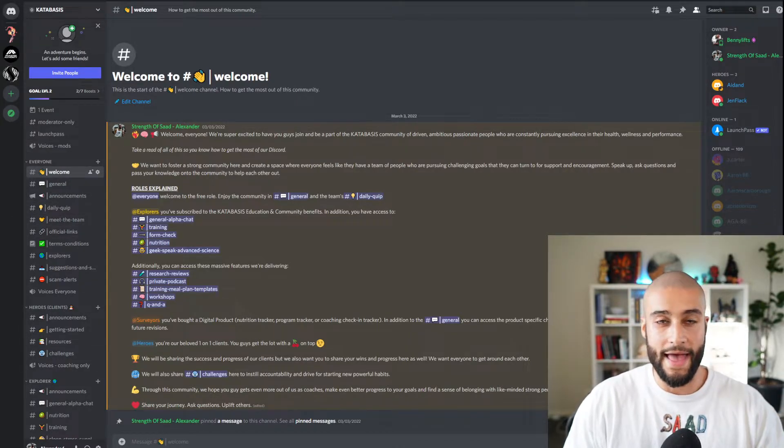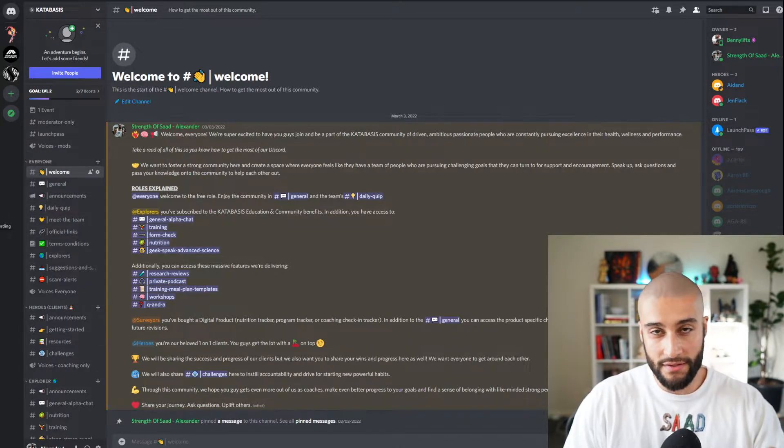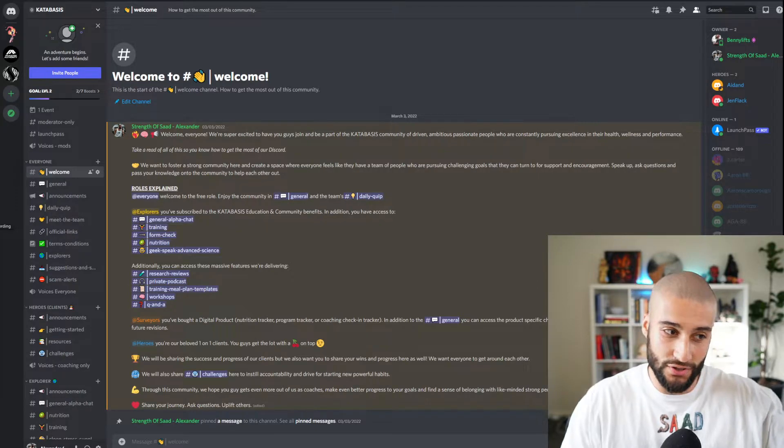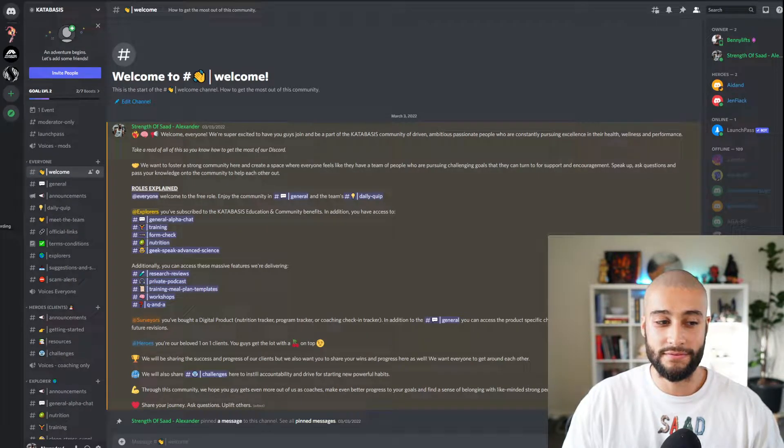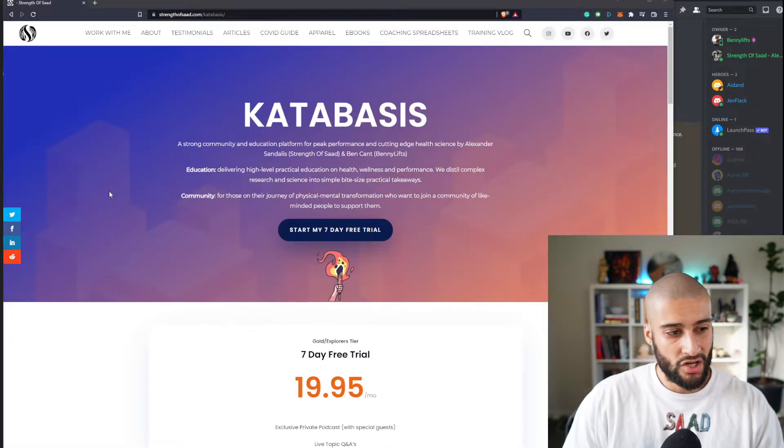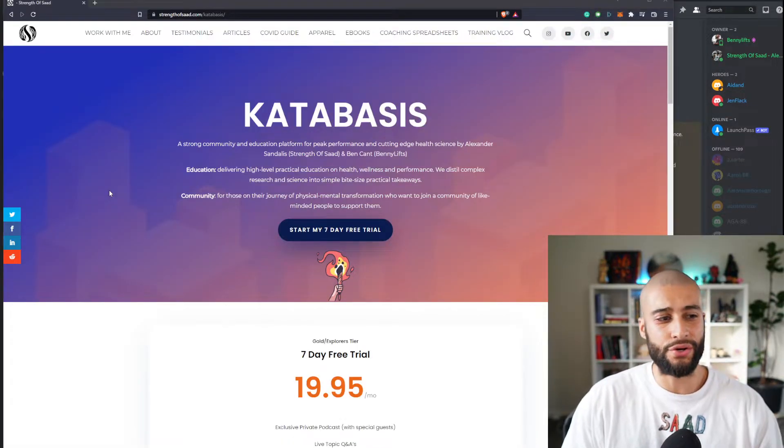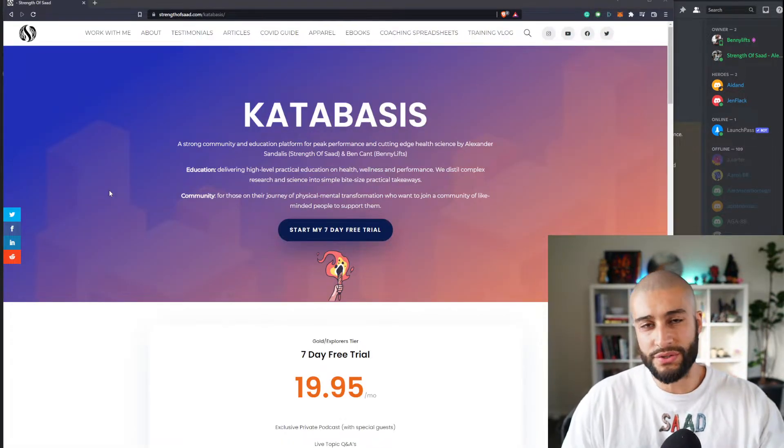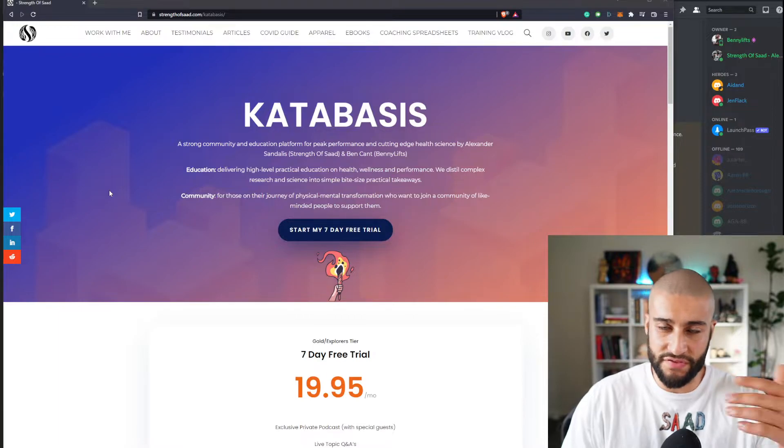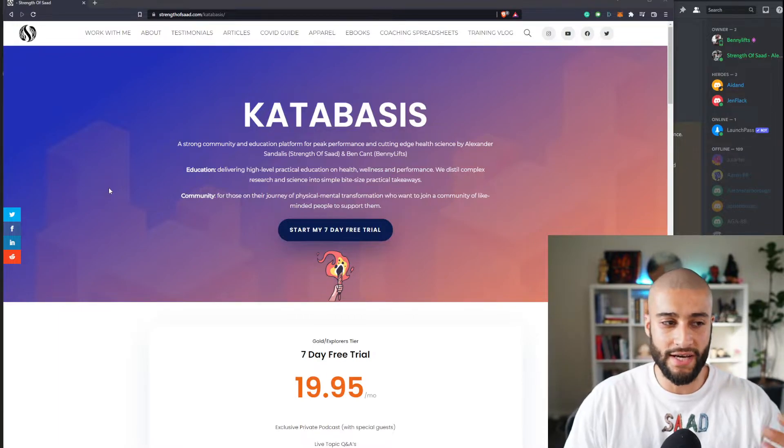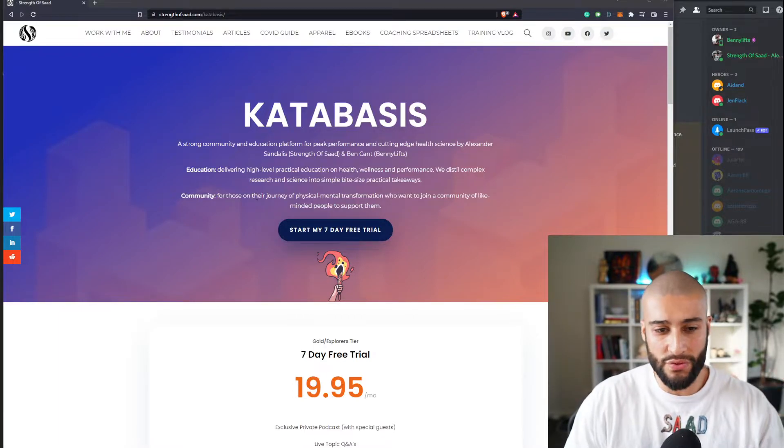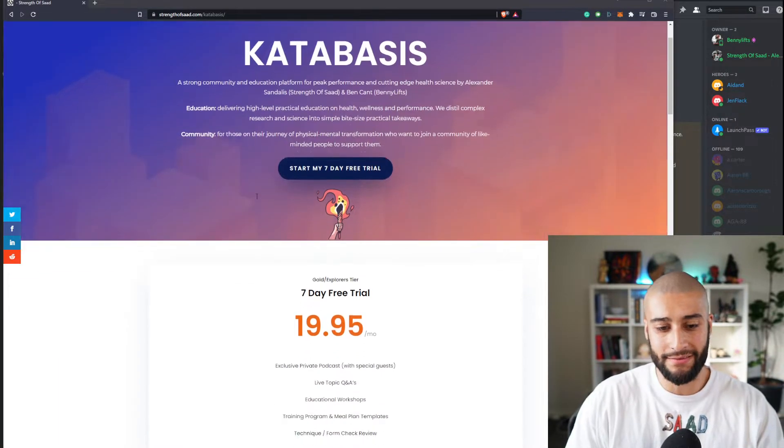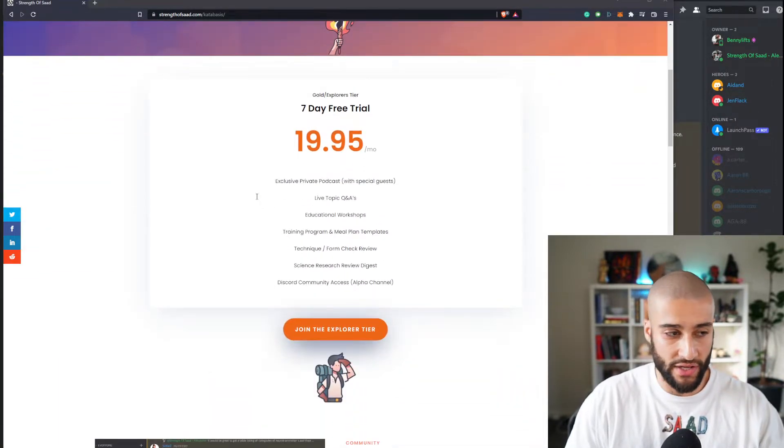But first we should show you - you want to download the app. We've sent you an invite, download the app. What are you actually getting? Let's just show you really quickly.